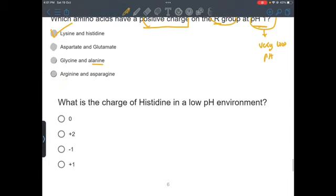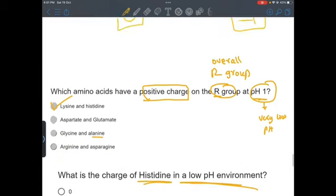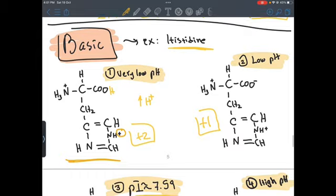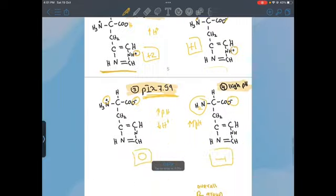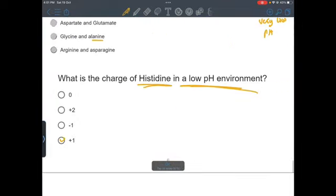The second example: what is the charge of histidine in a low pH environment? Going back to our case, at low pH the overall charge is plus one — the minus on the carboxyl cancels the positive on the amino group, and the only remaining charge is the plus one on the side chain. Note: the answer on Excel Codes shows plus two, but that is a mistake — the actual answer is plus one.